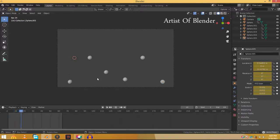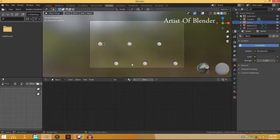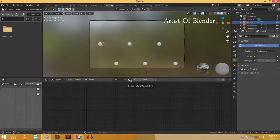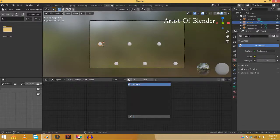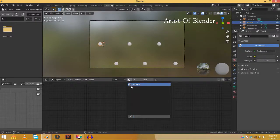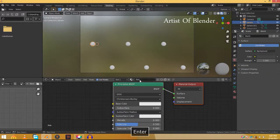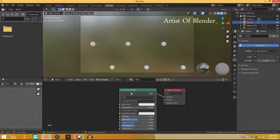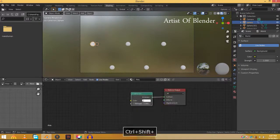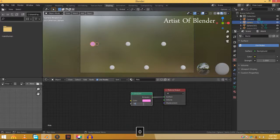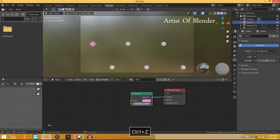Go to the shading workspace. Select the first sphere. Click this and choose the material. Rename it as pink. Delete the Principled BSDF and add an Emission shader. Change the color to pink. Increase the strength to a value of 10.